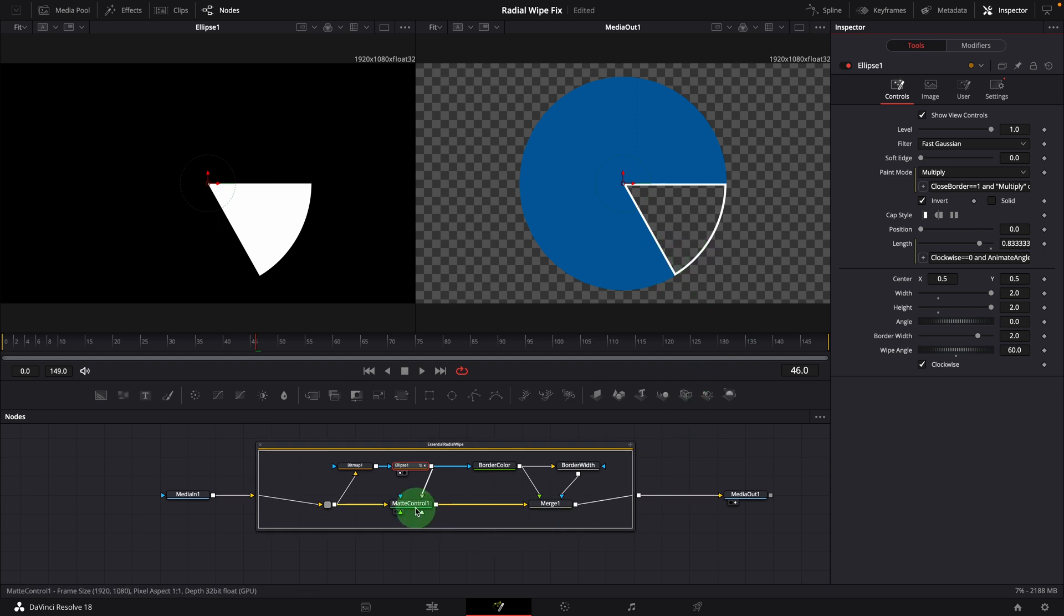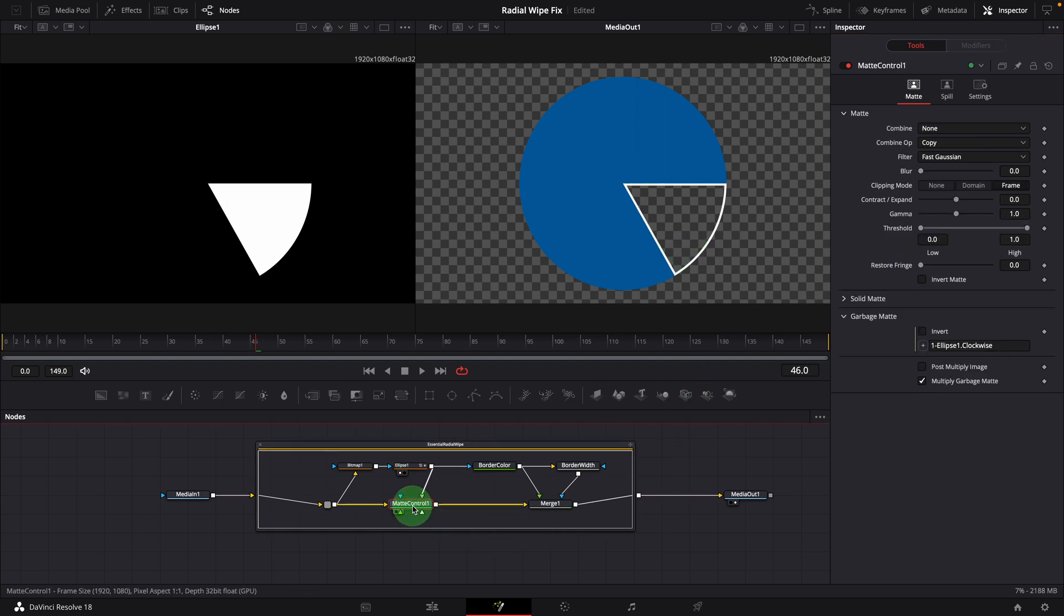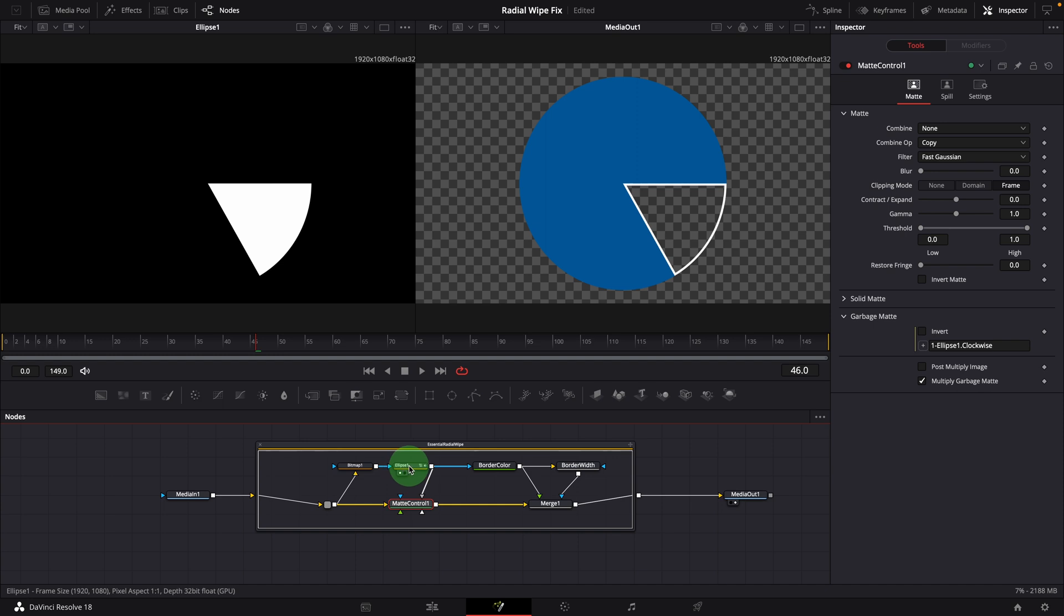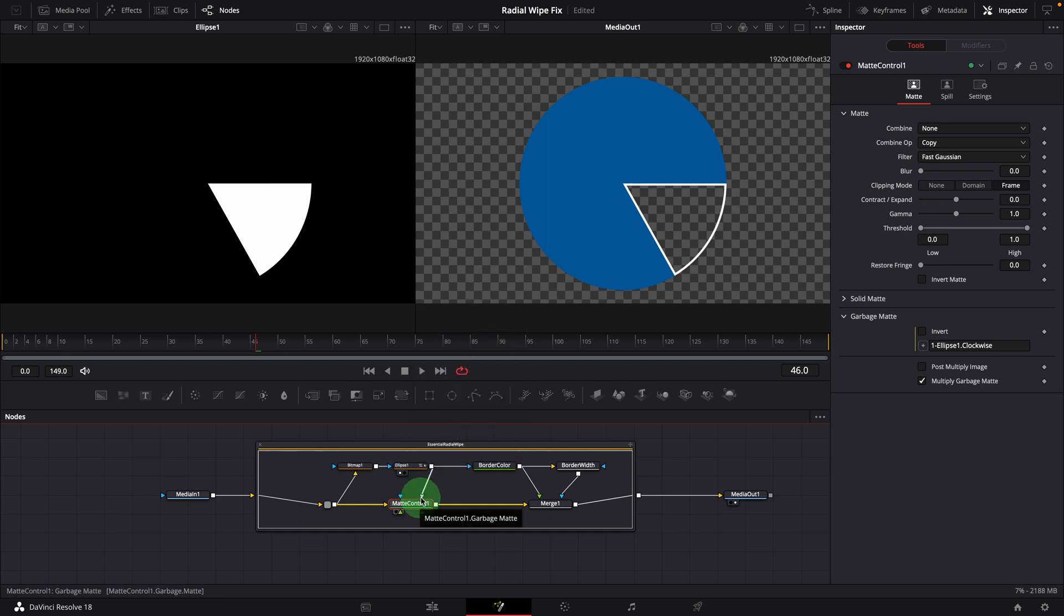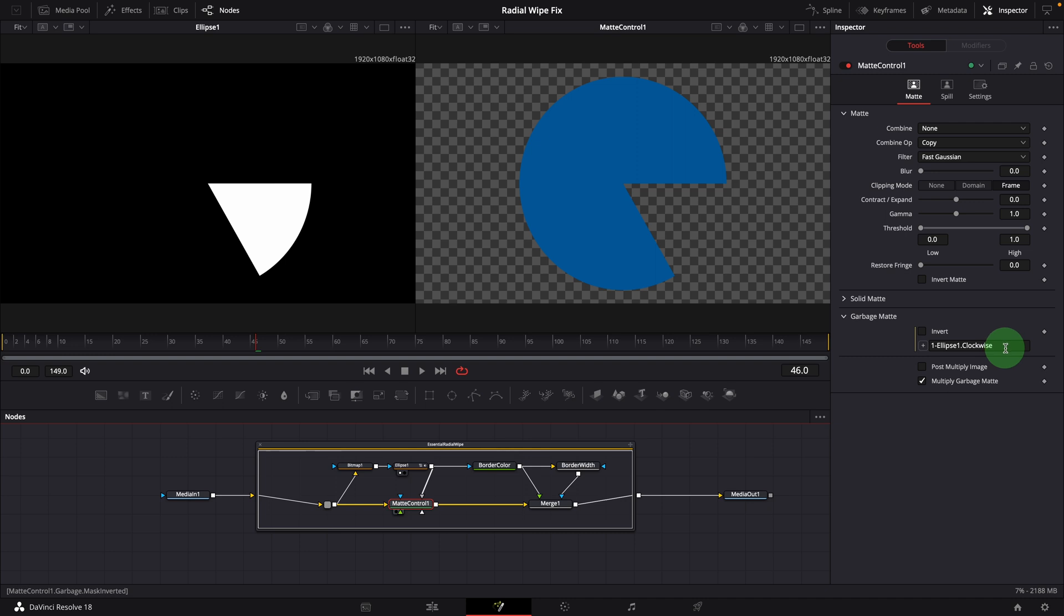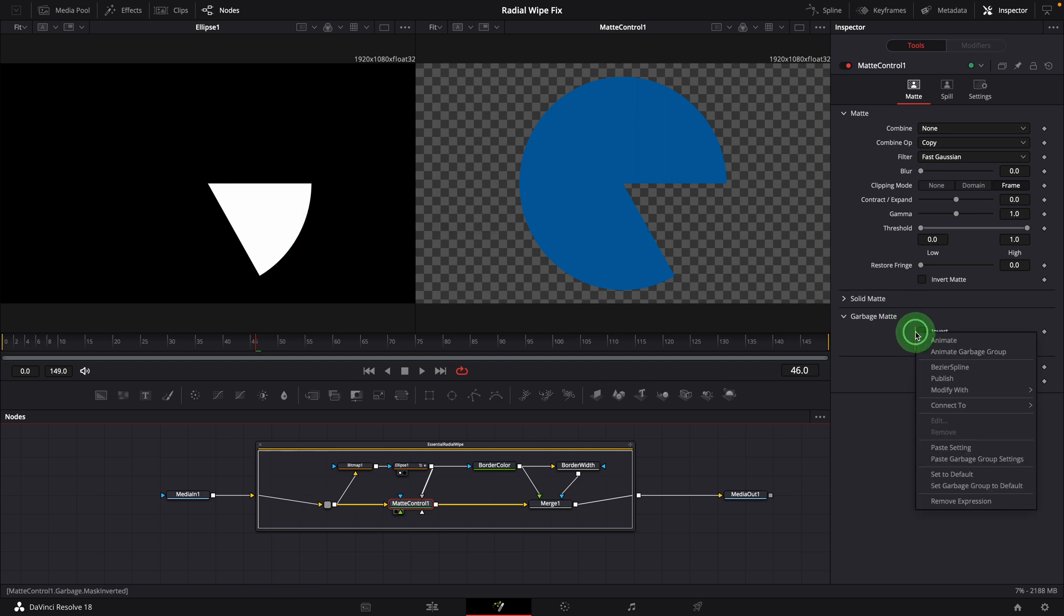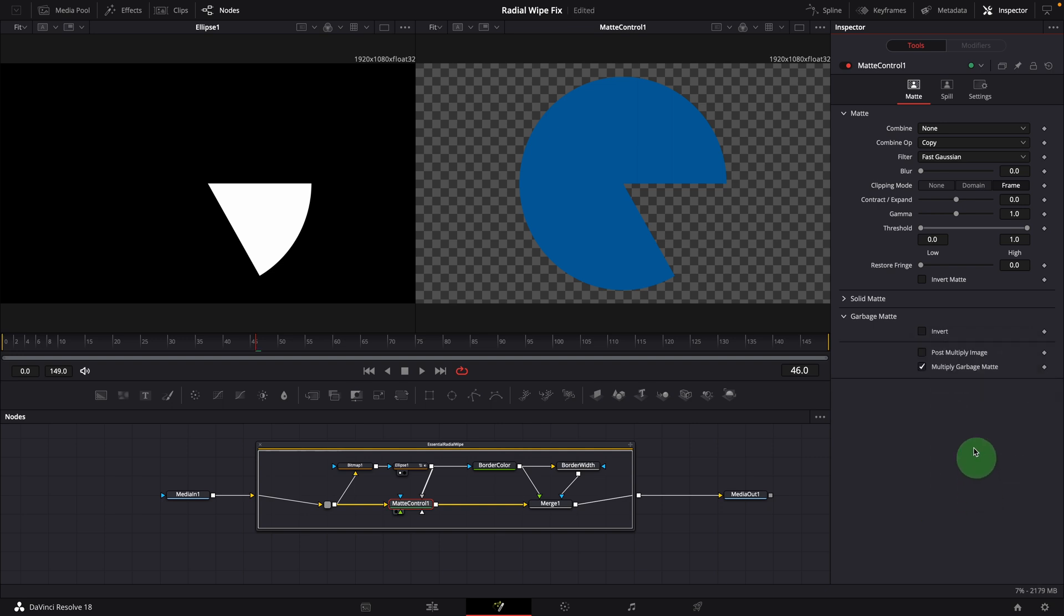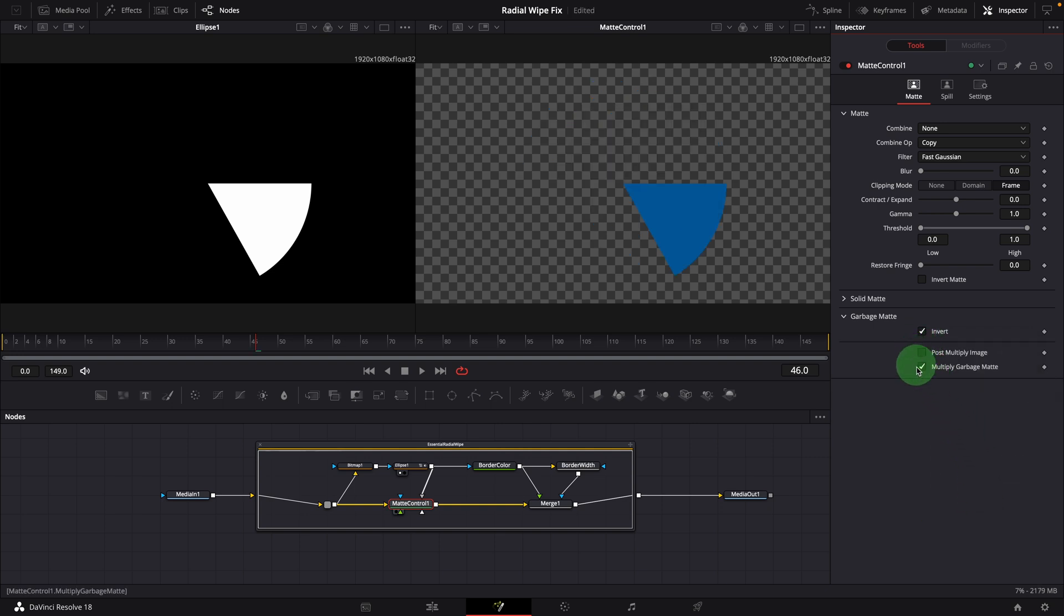Select the matte control node, which controls the final output. The ellipse node is connected as the garbage matte input and defines the area to be made transparent, which is excluded from the output. We can bring the matte control into the right viewer for comparison. In the inspector, we see there is an expression for the garbage invert option. It's used to invert the mask when it's checked. In our case here, we don't need this anymore because the selection mask is fully controlled by the ellipse node. We can remove the expression and always check the option, because the part we want to remove is the opposite of the selection mask from the ellipse node.